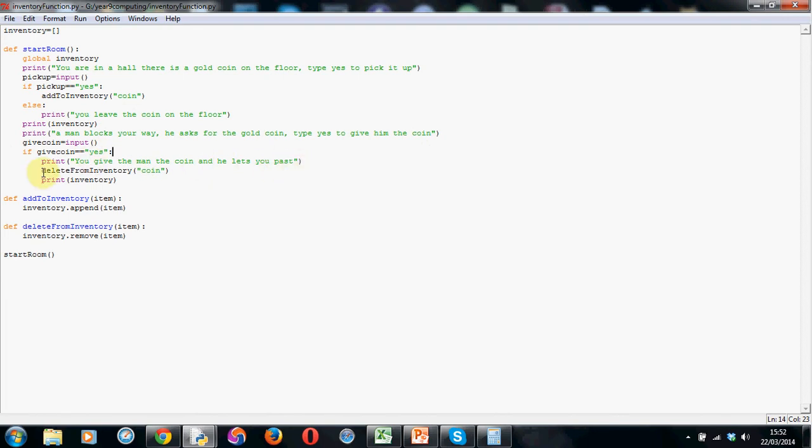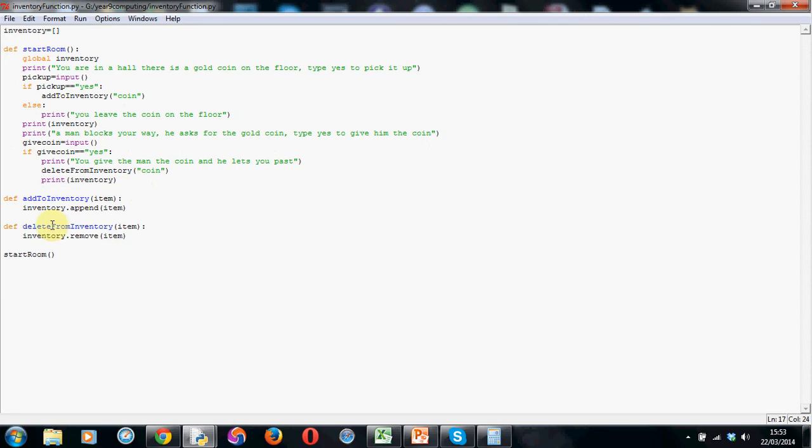And then, this is where it gets clever again, I've made a function called delete from inventory, and in speech marks we've got coin. So this is what we're going to pass to the delete from inventory function, and then we're going to print whatever's left in the inventory to make sure it works.